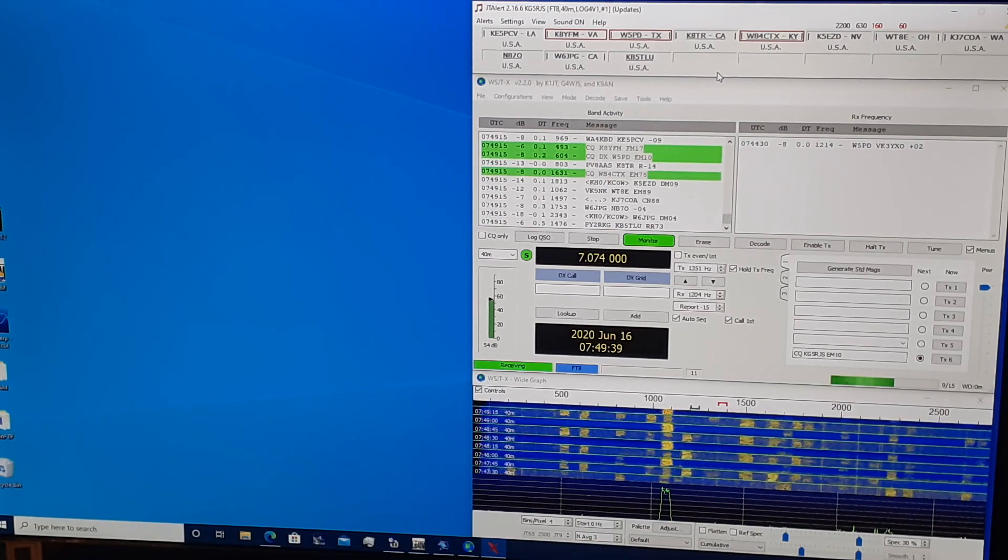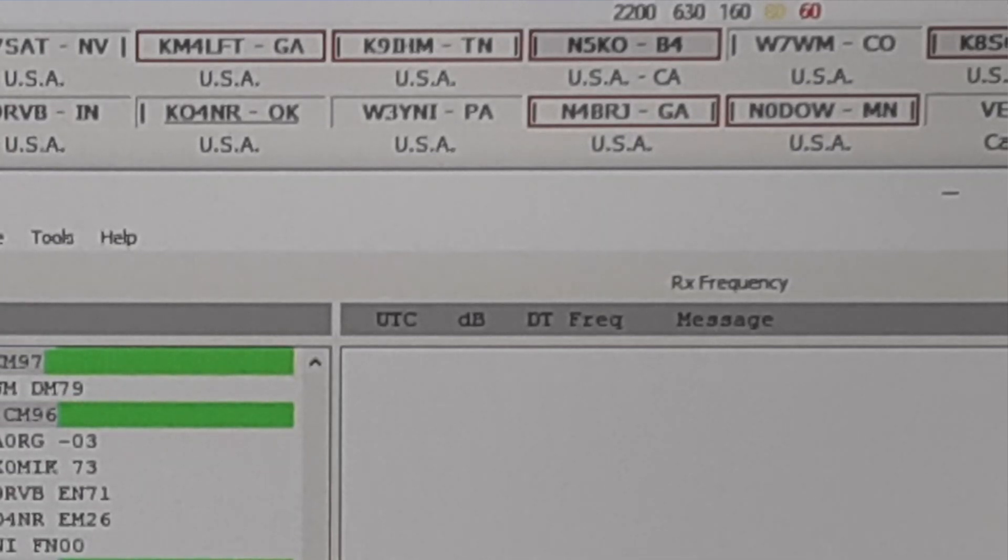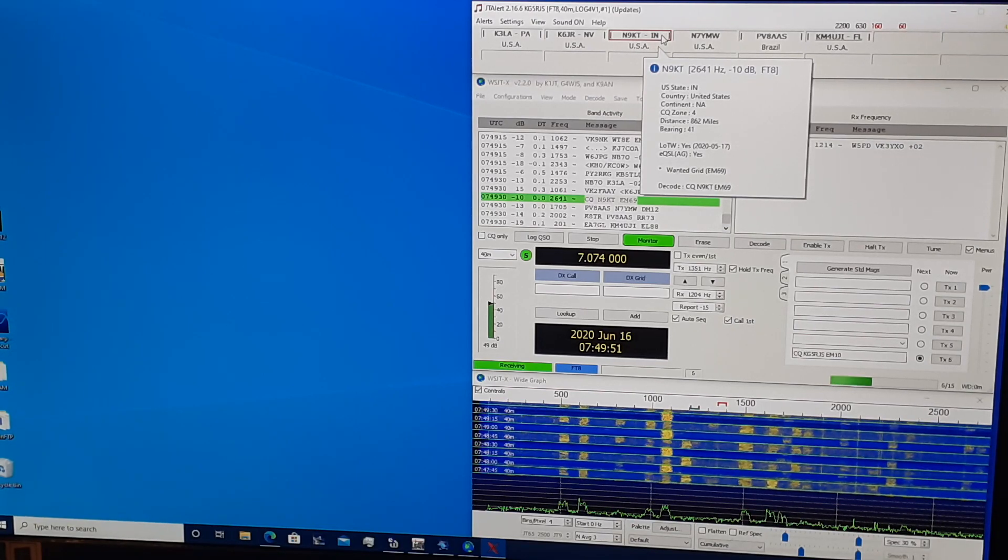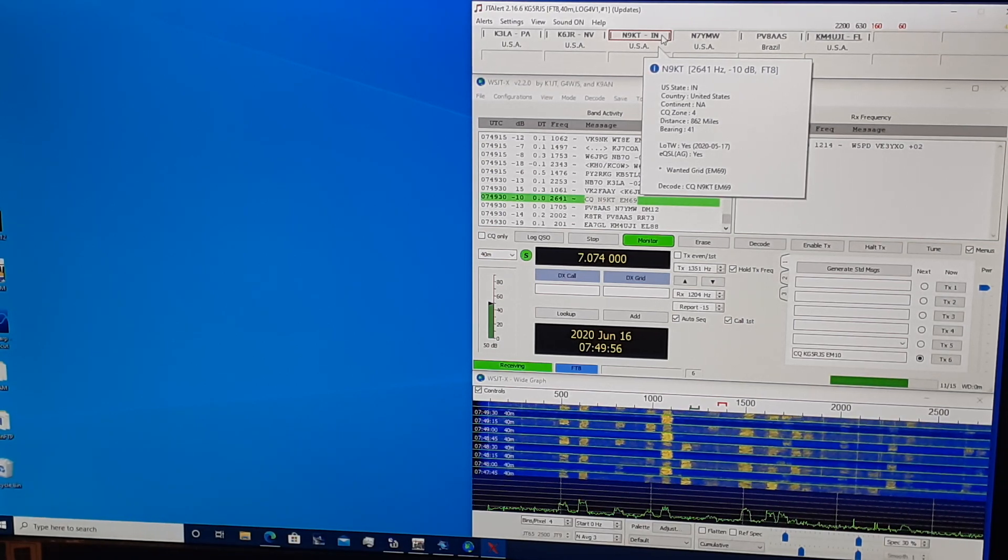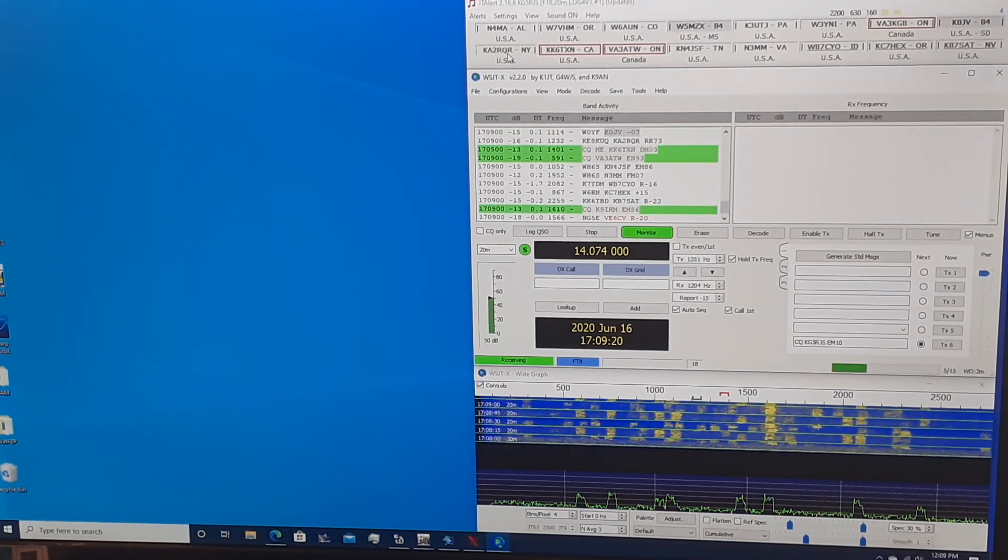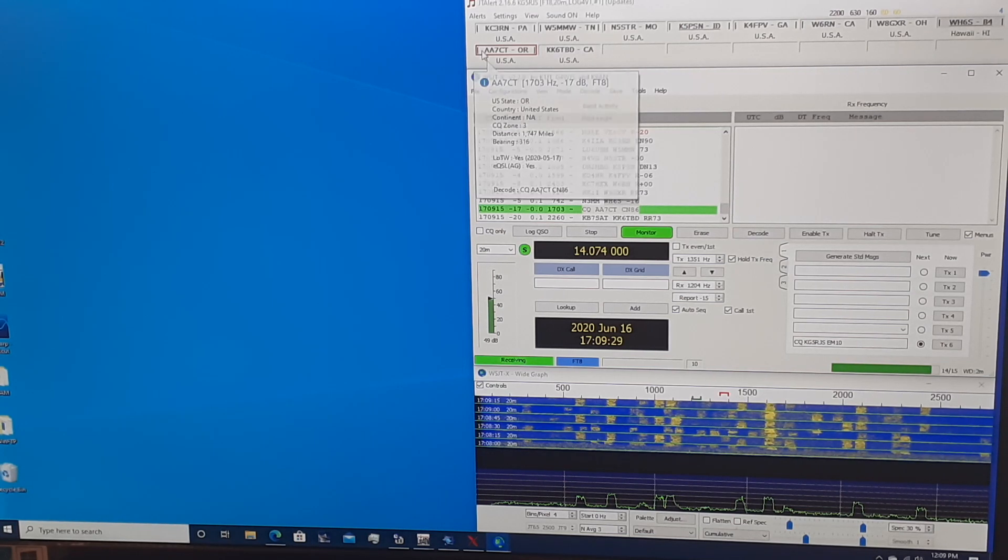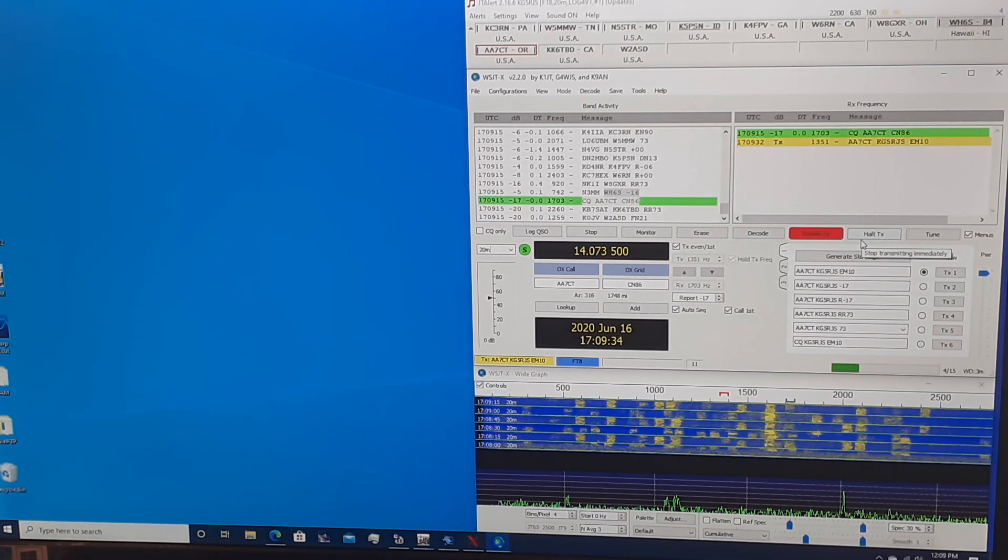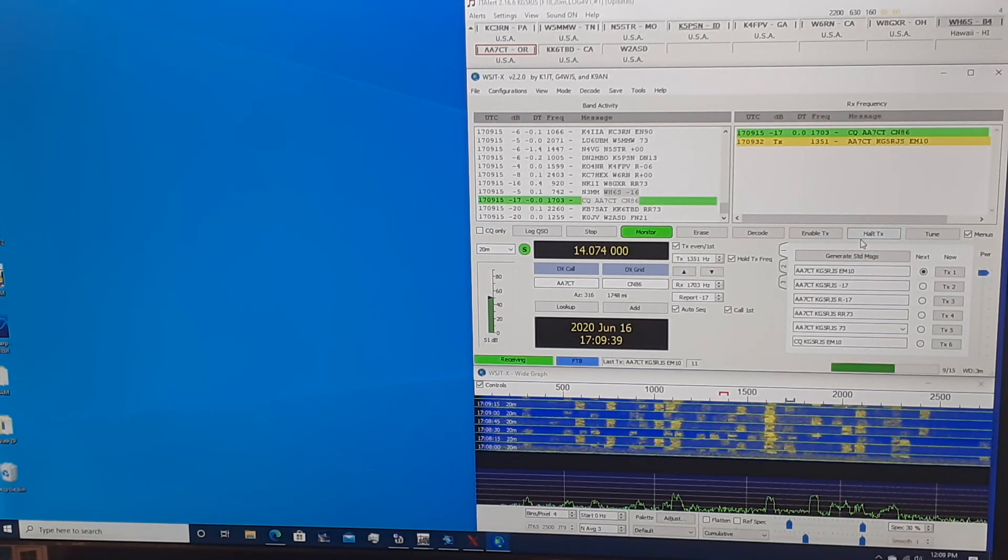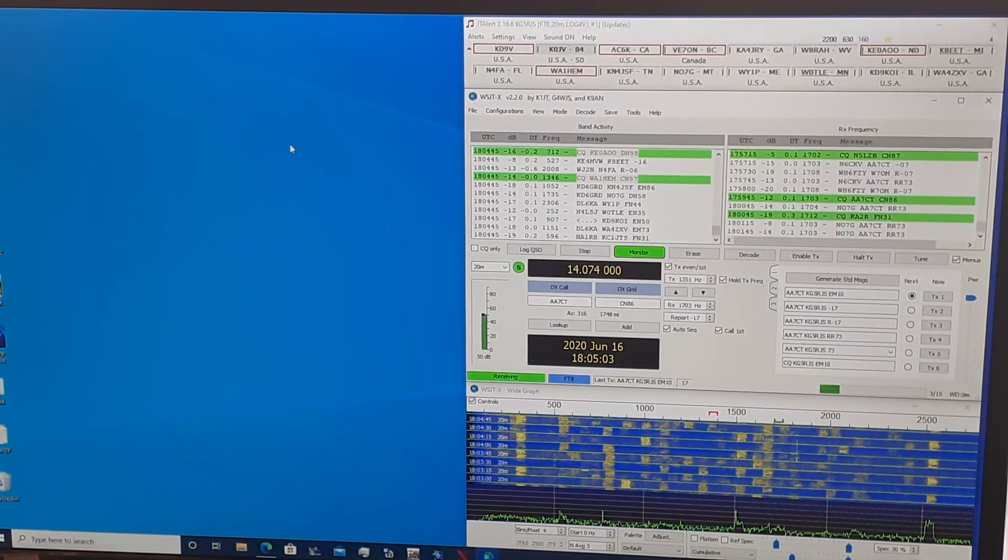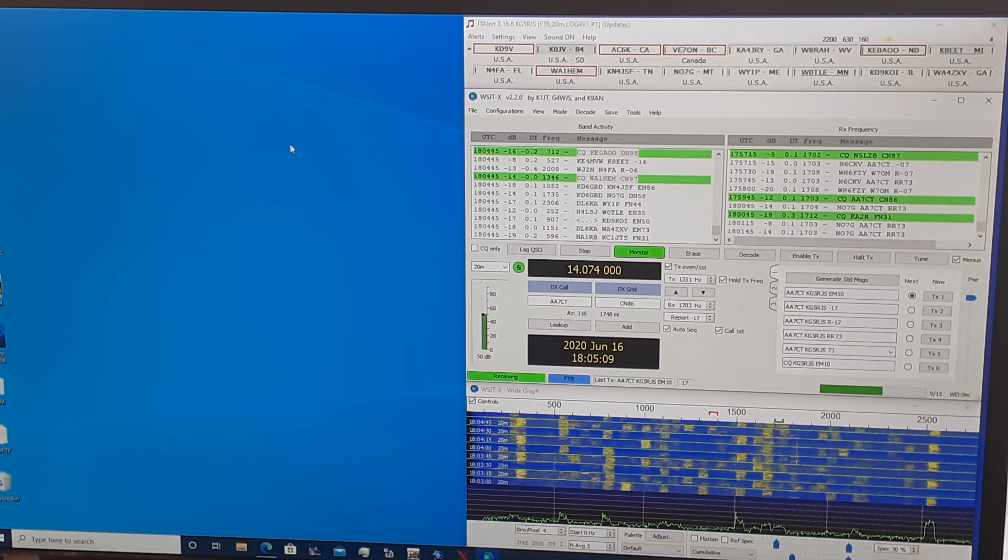Especially important is if I have worked any of these signals before, a B4 message will appear. So I know that I don't need to work them again. I've already worked them in the past. And I don't need to waste their time and I don't need to waste my time. JTAlert gives me good visibility as to what's happening in the band activity. If I want to respond to a CQ, all I need to do is simply click the CQ in the JTAlert window once and immediately this computer will put the rig into transmit mode. And as soon as the next transmit cycle comes around, it'll go ahead and respond to the CQ.